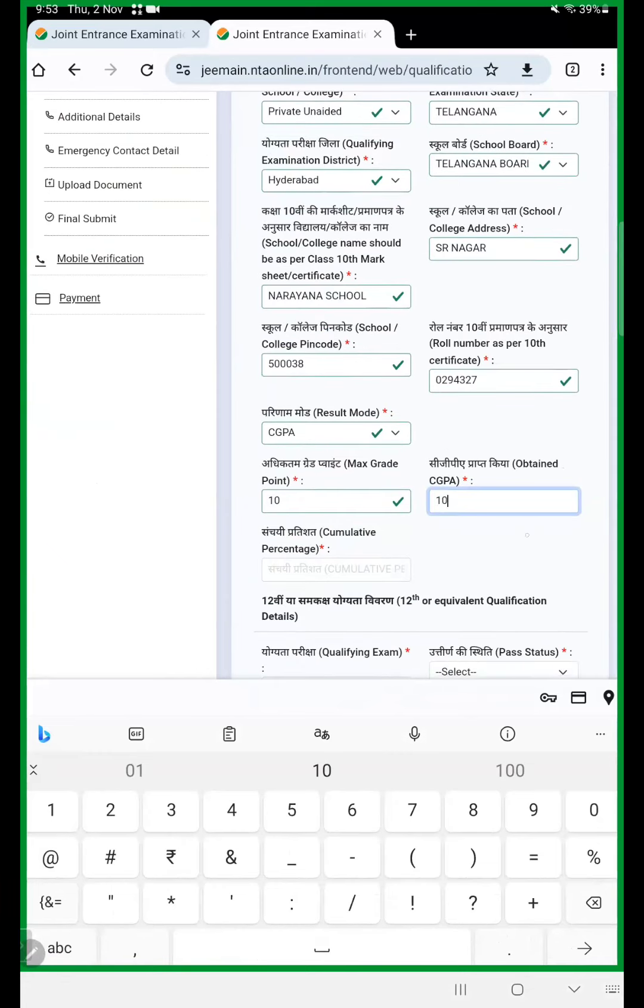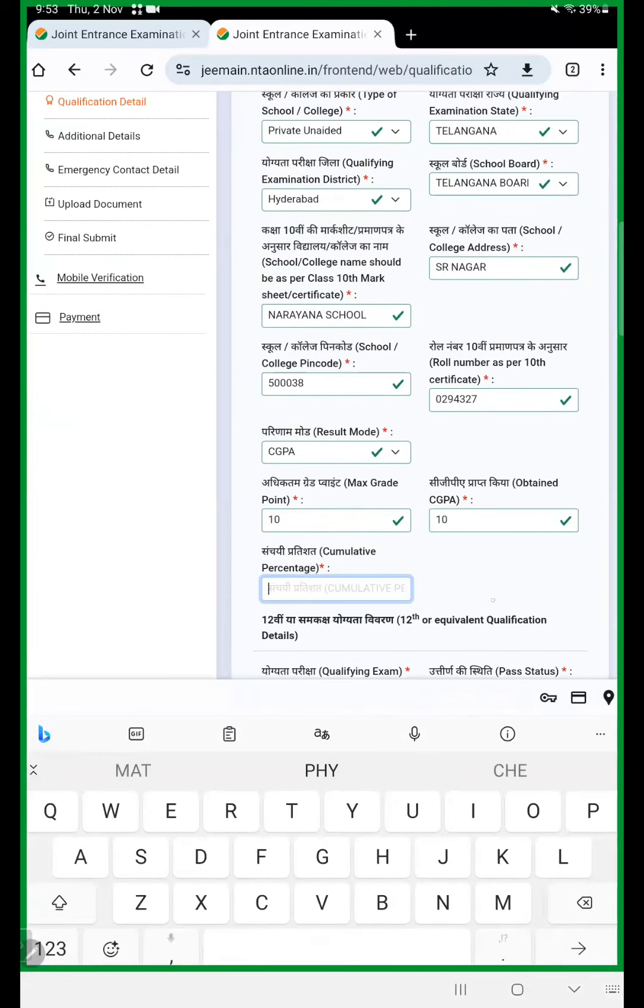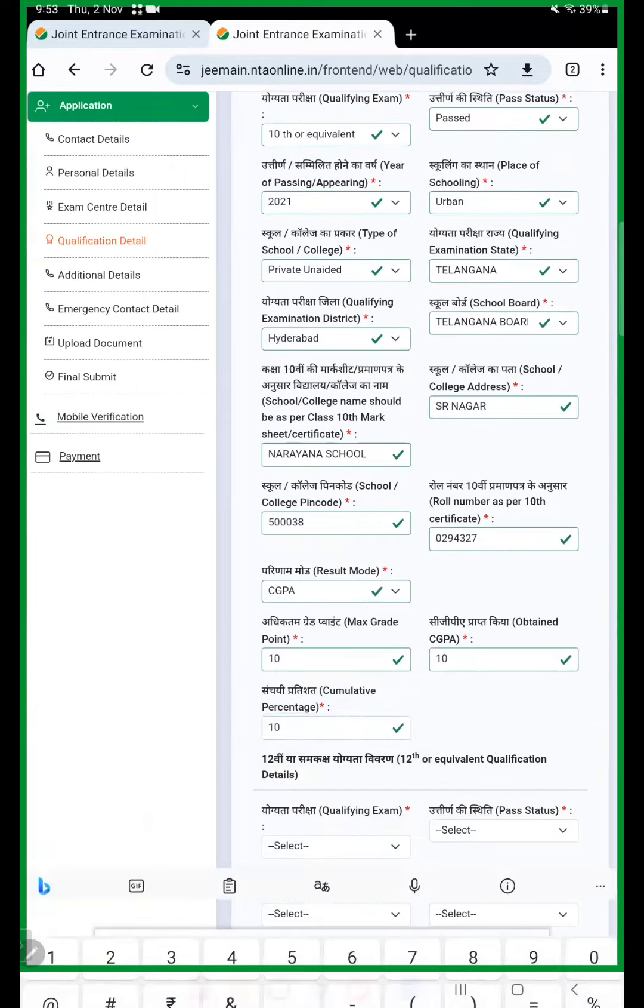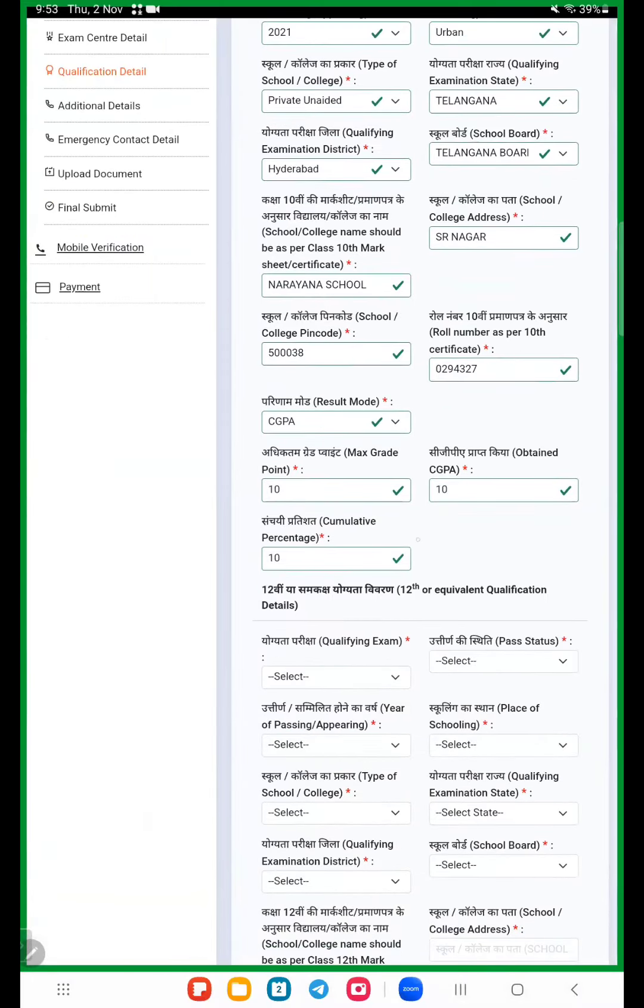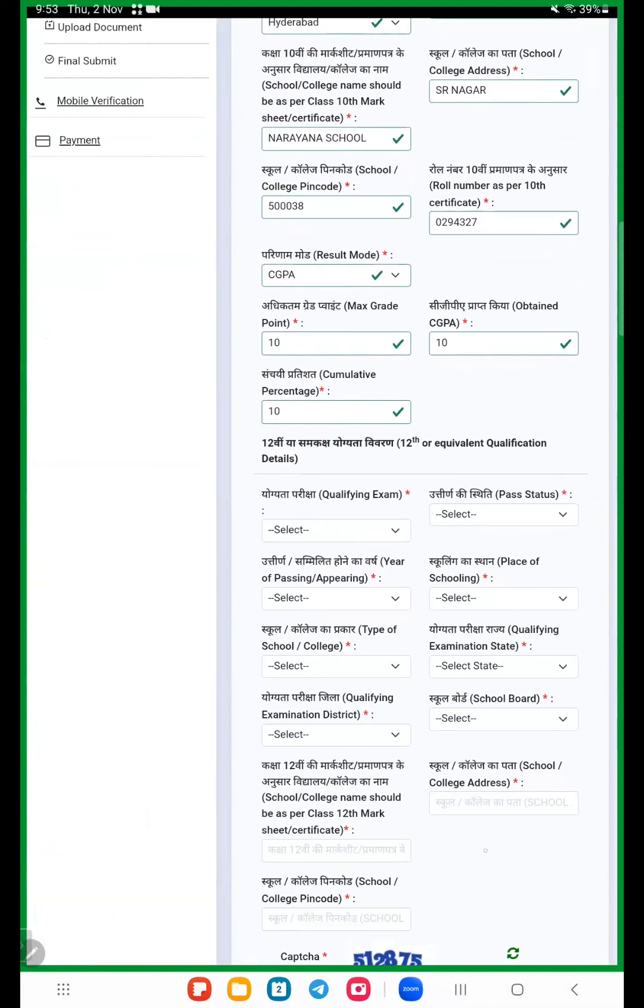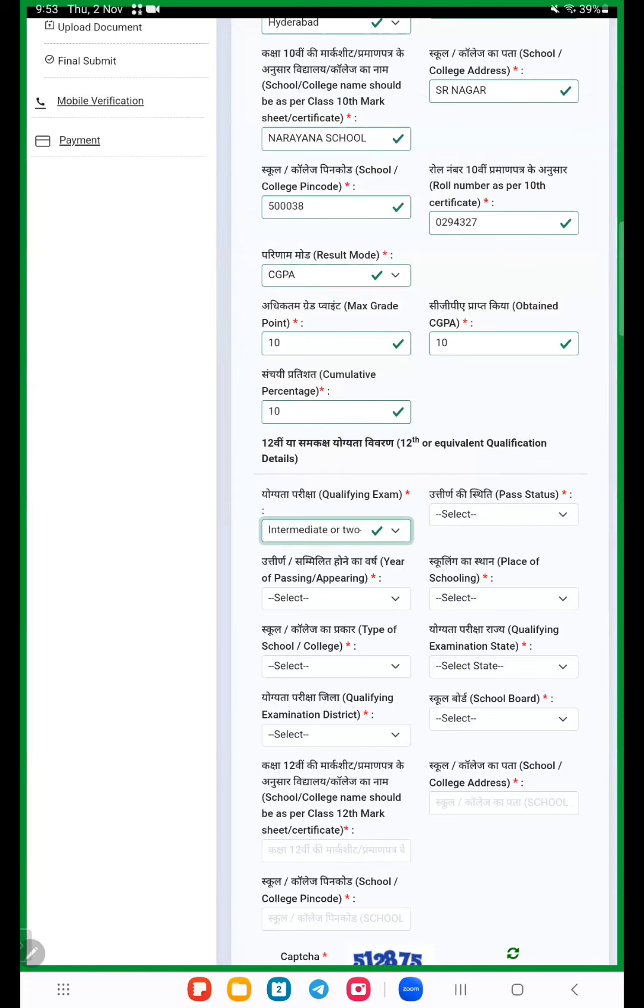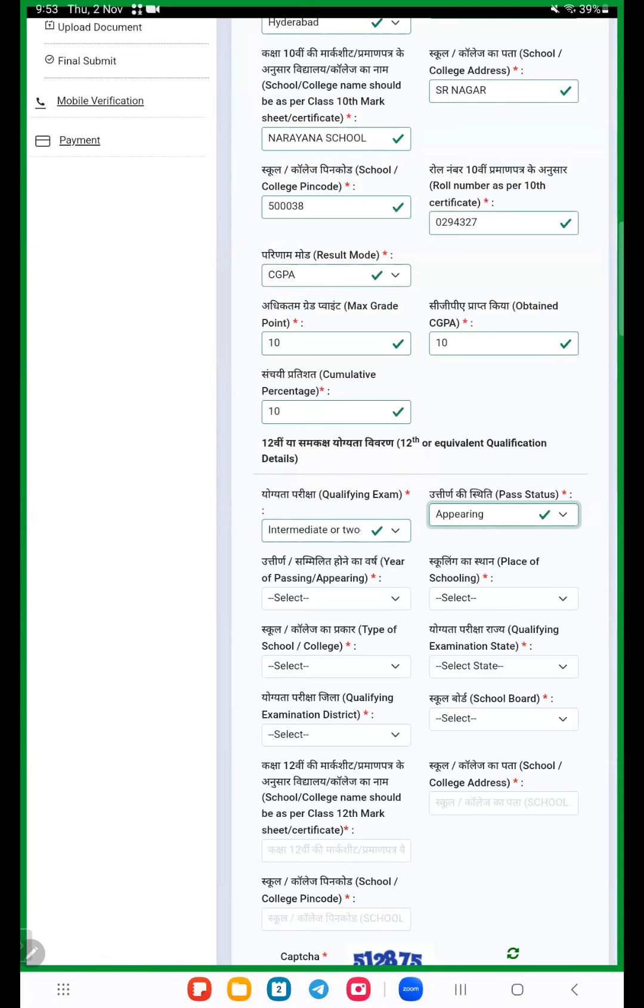Here this is very important because few students have some doubts in 12th equivalent qualification. Qualifying examination, here in this option we choose last third option: intermediate or two-year pre-university examination conducted by recognized board or university. You must choose this option. Here pass status, we choose appearing.